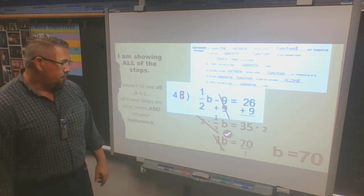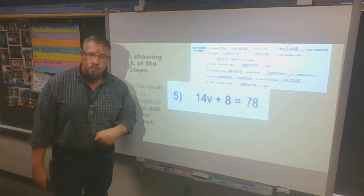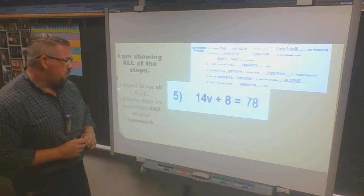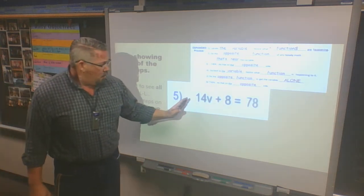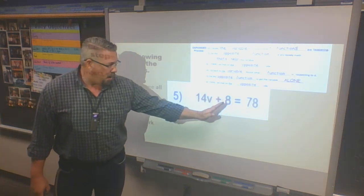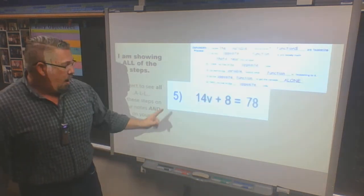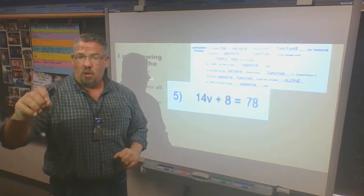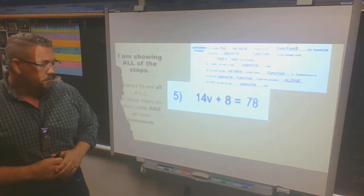We're going to do one more together, and then the assignment will be yours. We have 14v plus 8 is equal to 78. I want you to solve for your variable — pause the video, come back and check your work.